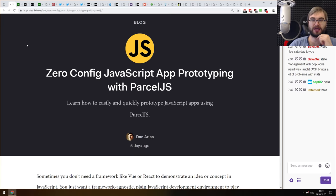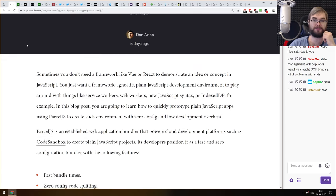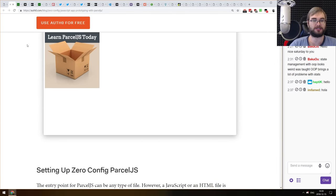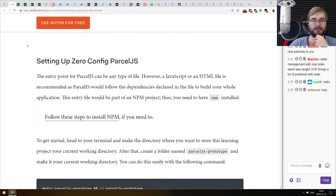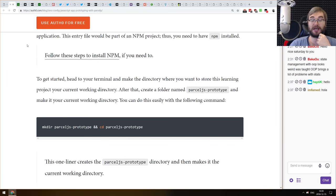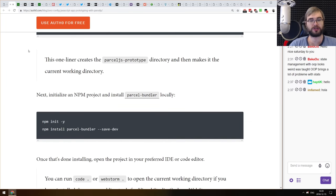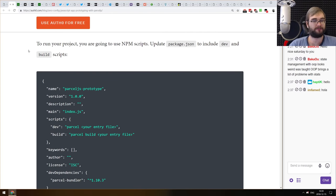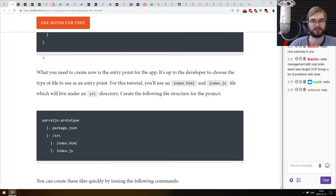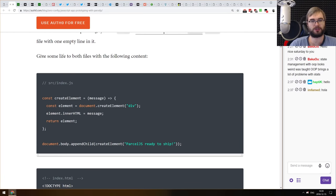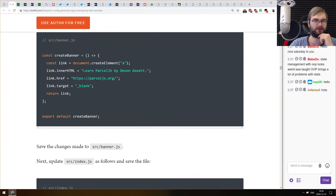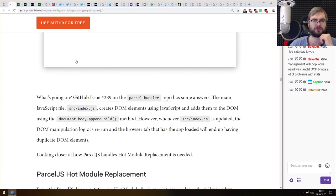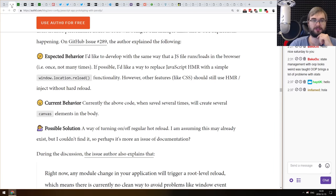Next is 'Zero Config JavaScript App Prototyping with Parcel.js' — essentially a tutorial for Parcel.js. If you're using Webpack or any other bundler and wanted to try Parcel, which is a zero-config bundler, this article will get you started in about five minutes. It's really simply explained, and Parcel is an amazing tool that will save you a lot of time. If you've already used Parcel, there's nothing new here — it's just a basic introduction.